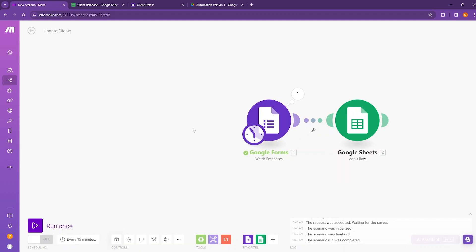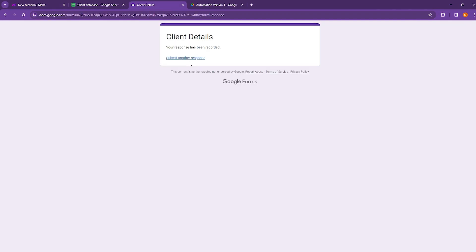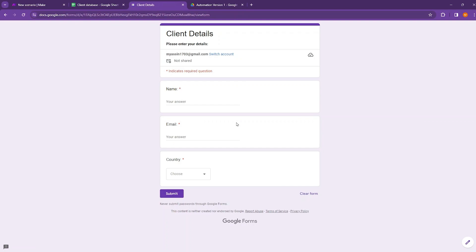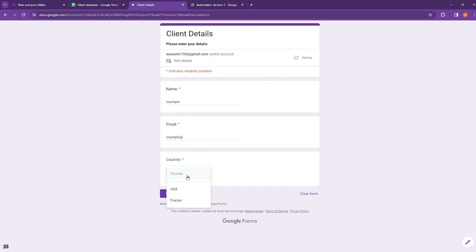Save this and now move to Google Forms. And submit another response. Write the name as example. Email as example. And then choose the country as USA. And then submit the response.